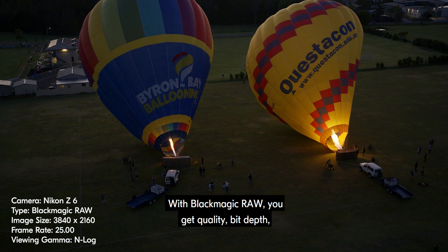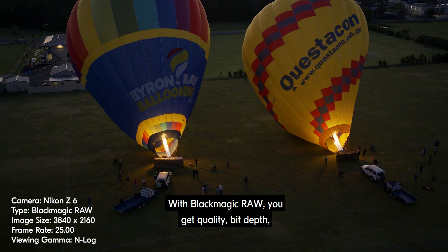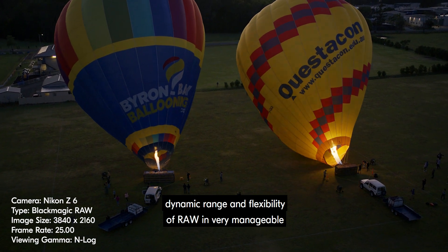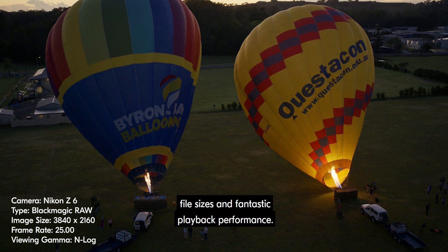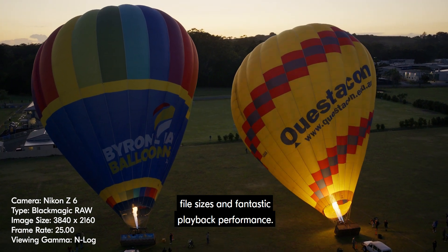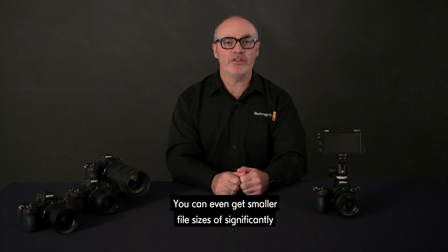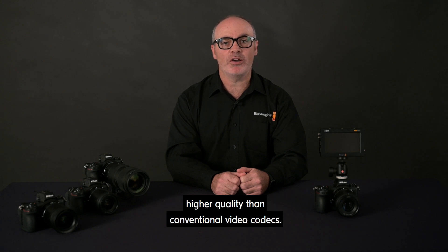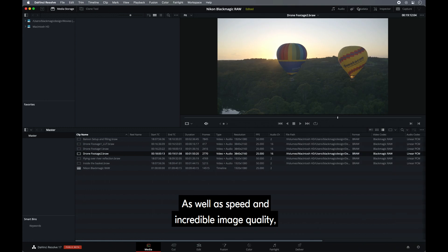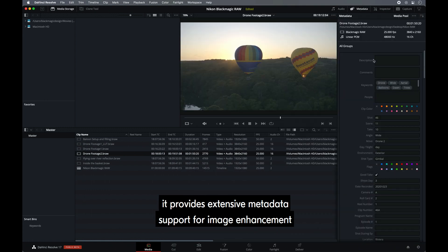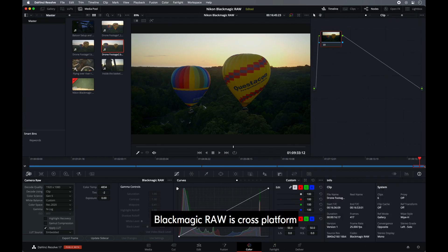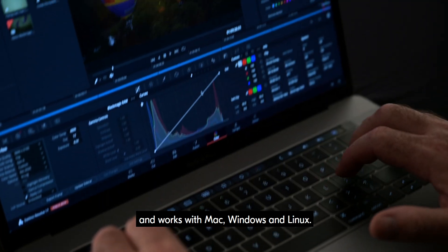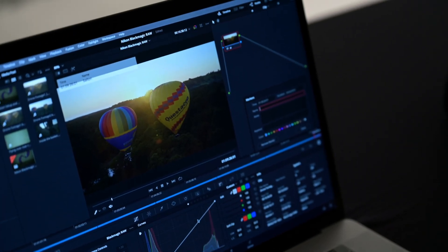With Blackmagic RAW, you get quality, bit depth, dynamic range and flexibility of RAW in very manageable file sizes and fantastic playback performance. You can even get smaller file sizes of significantly higher quality than conventional video codecs, as well as speed and incredible image quality. It provides extensive metadata support for image enhancement in post-production. Blackmagic RAW is cross-platform and works with Mac, Windows and Linux.